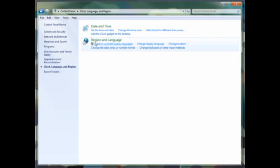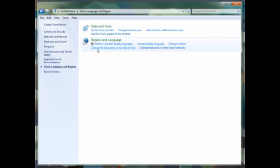You'll also be able to change your region and language. You can install or uninstall multiple languages, change the display language and your location. Once again, you can change the format of date, time, and number, and you can change your keyboard input as well.